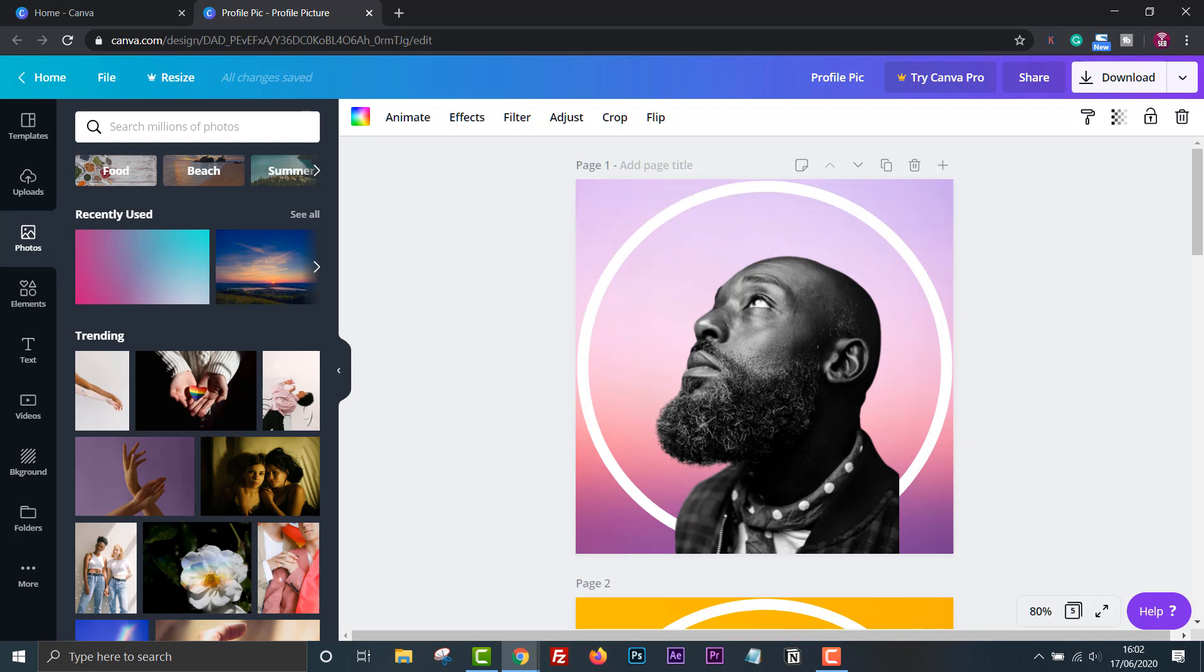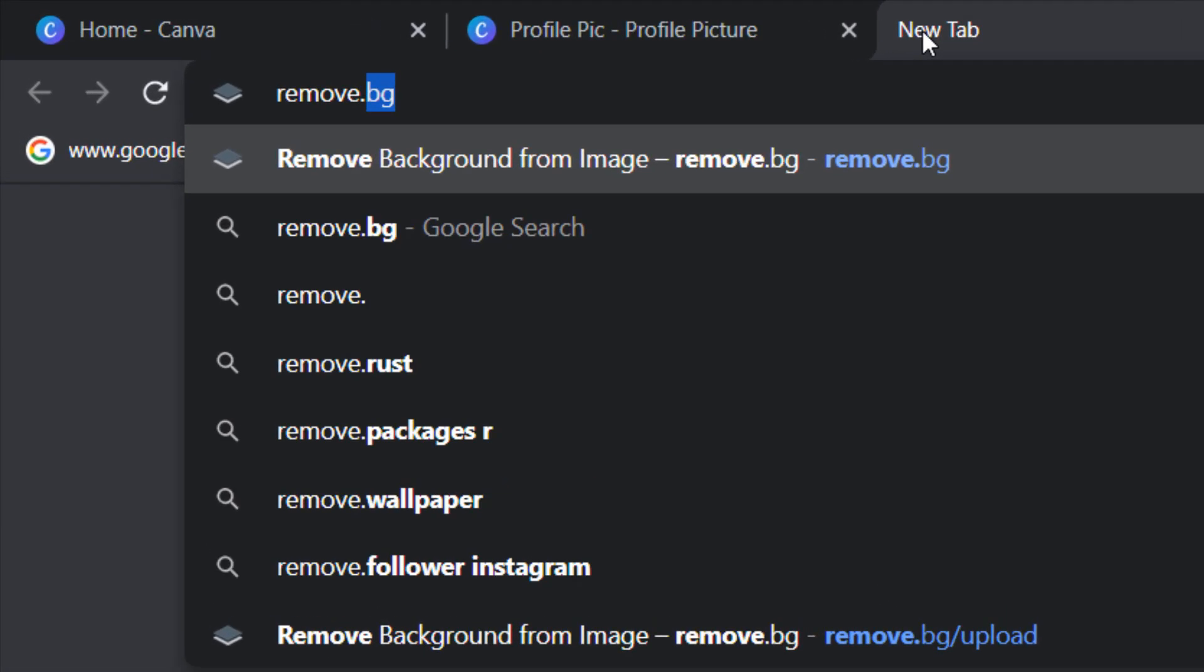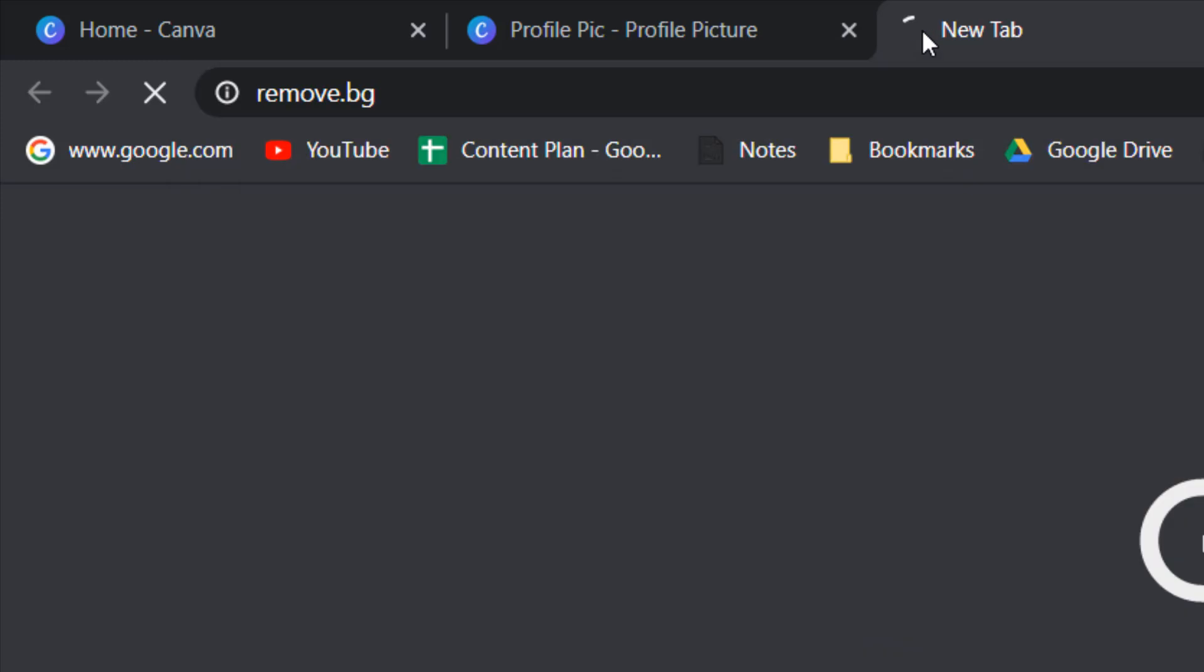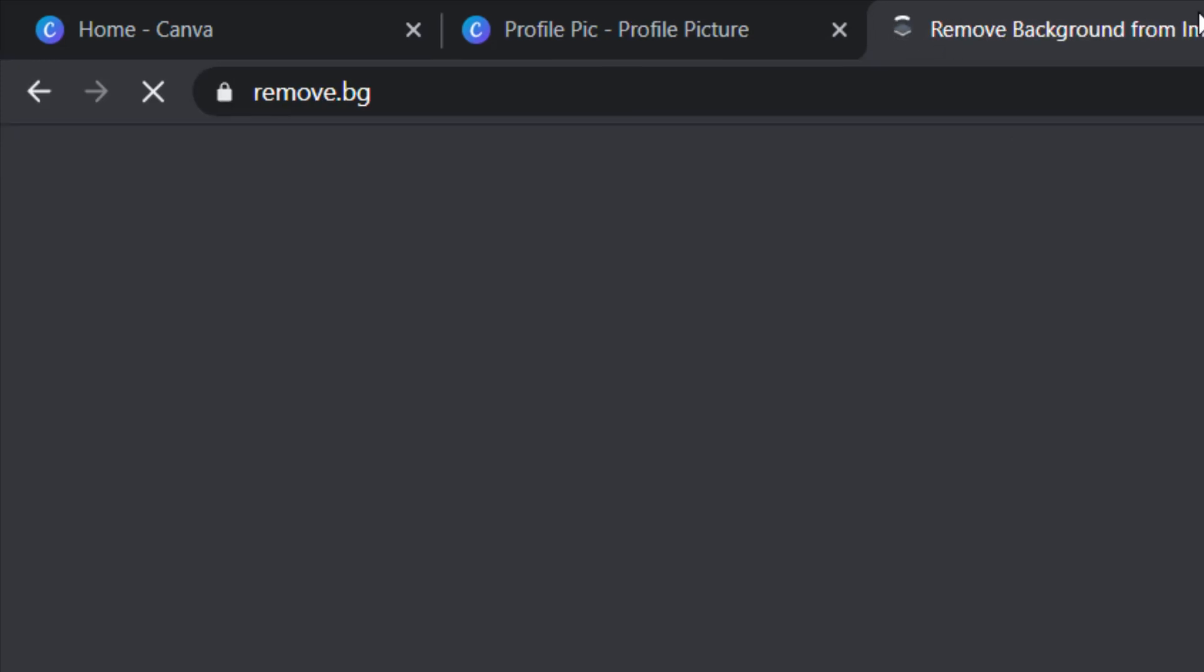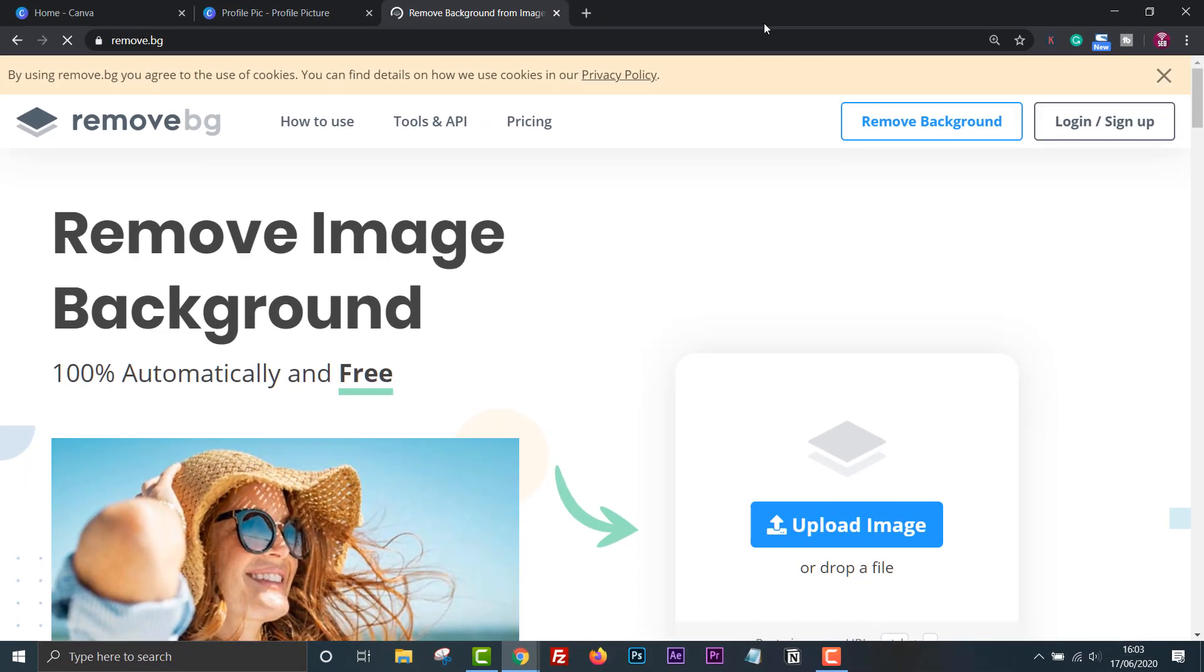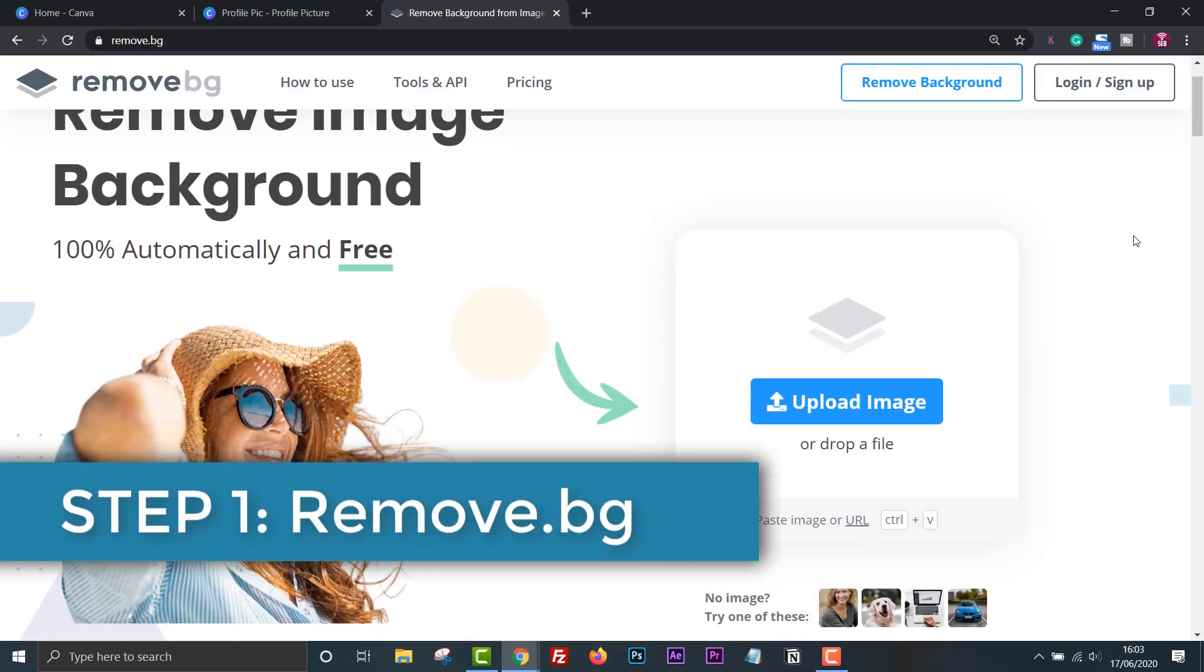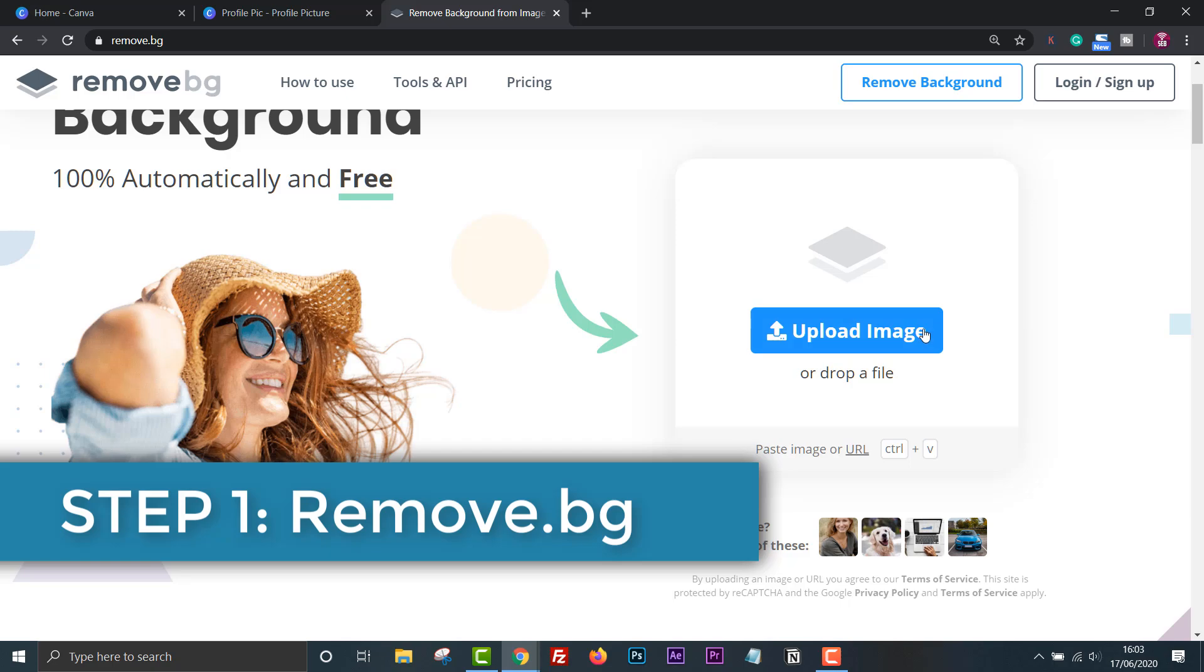Firstly, we need to remove the background from your profile picture. As we only need a small image, we can use an online tool called remove.bg. Upload your image and it will remove the background automatically.